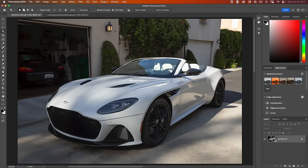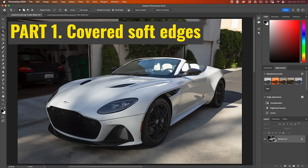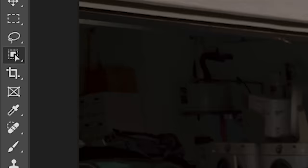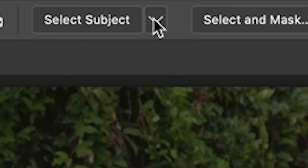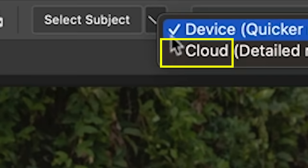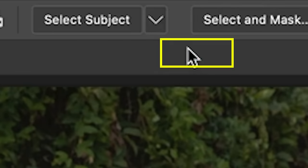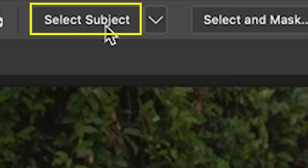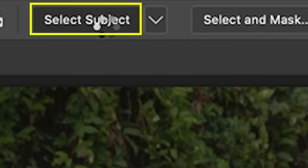Let's use an object with hard edges to look at the rest of the tools in Select and Mask. First thing we're going to do is make that selection. Choose Select Subject, but first use the cloud for better quality.